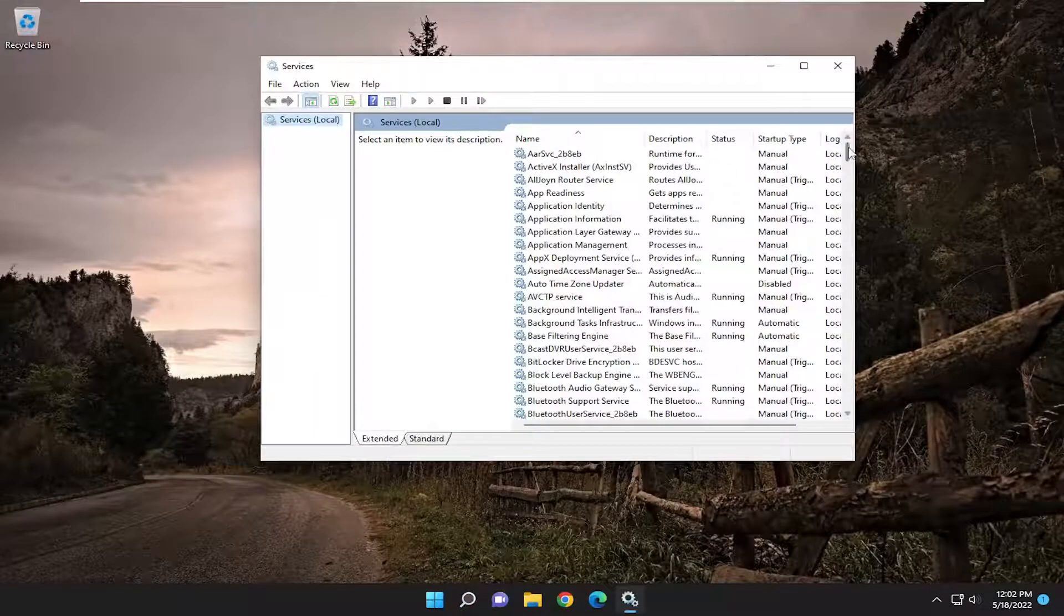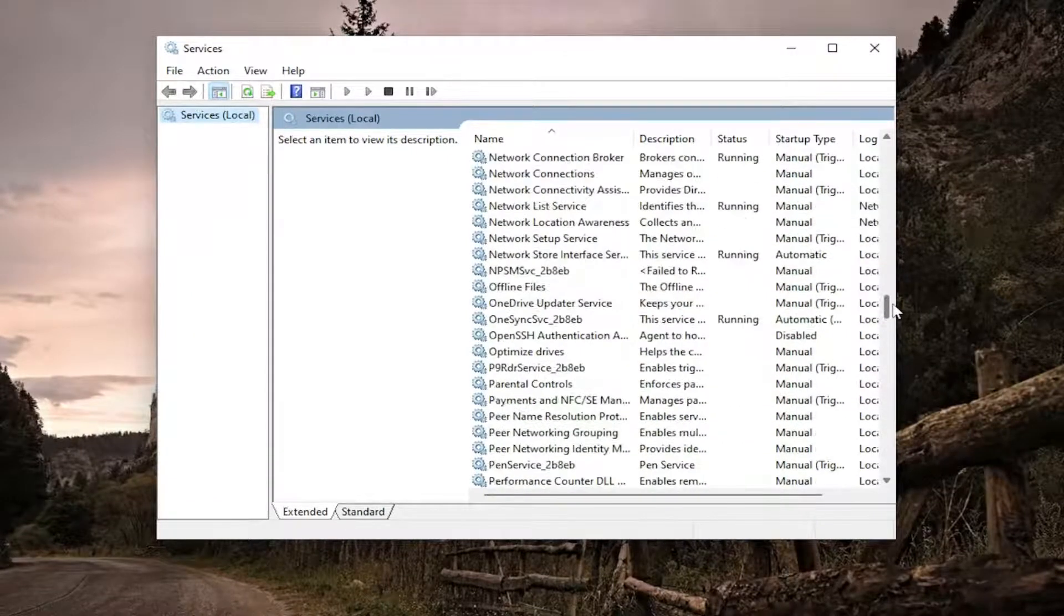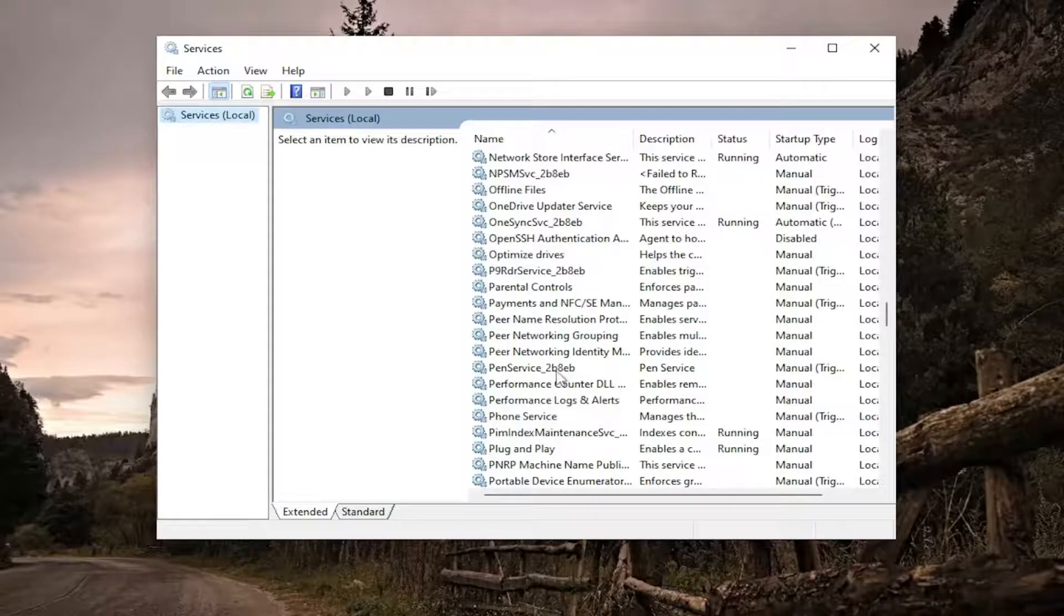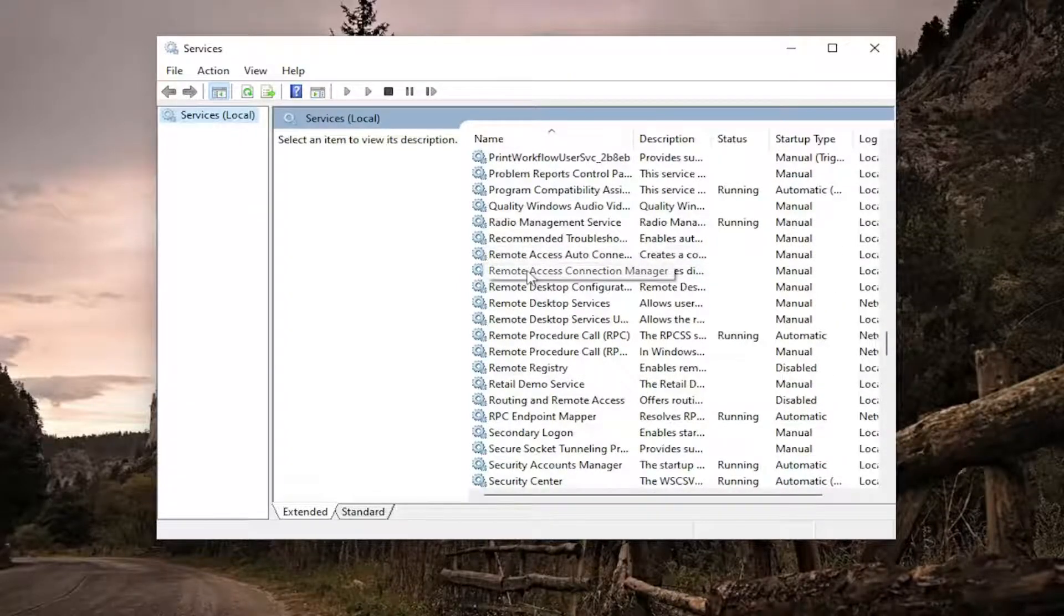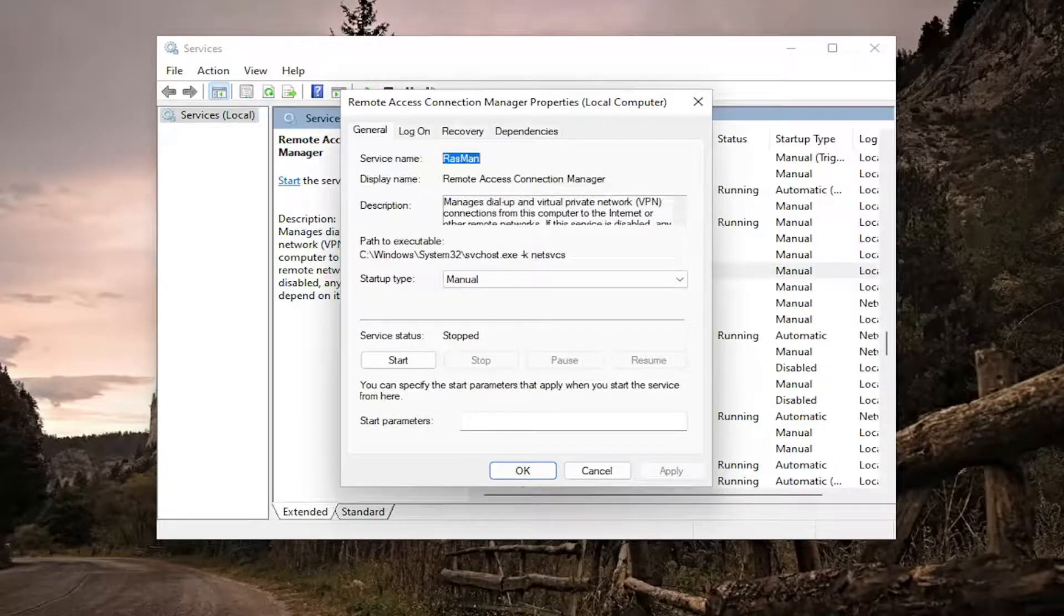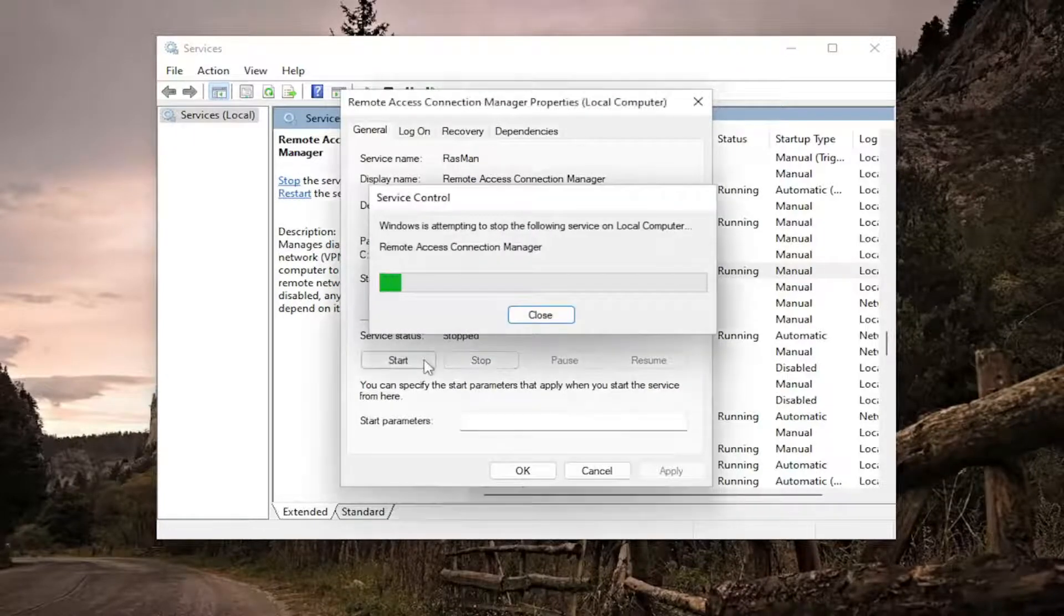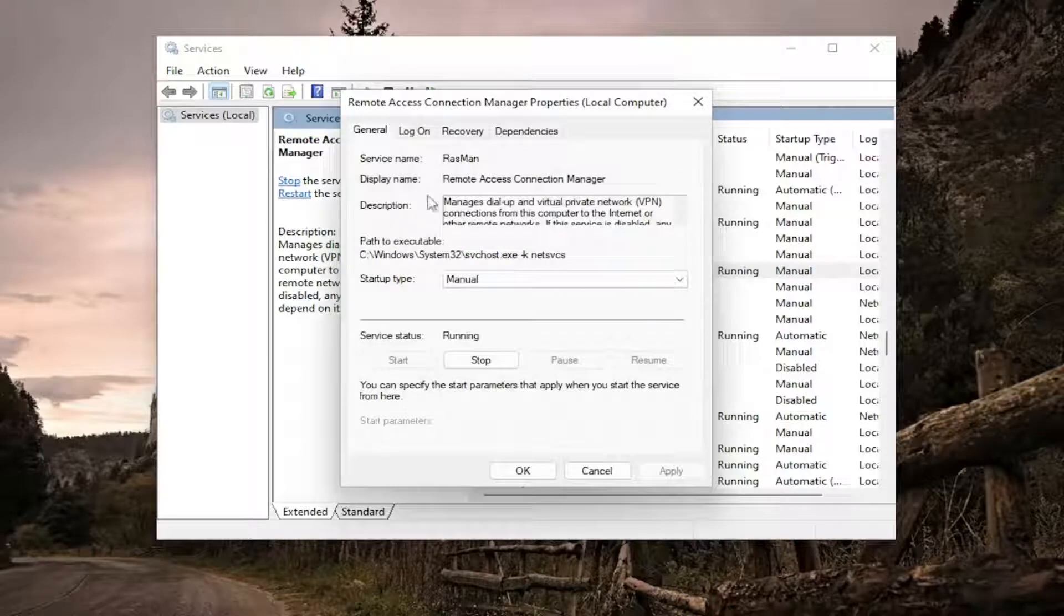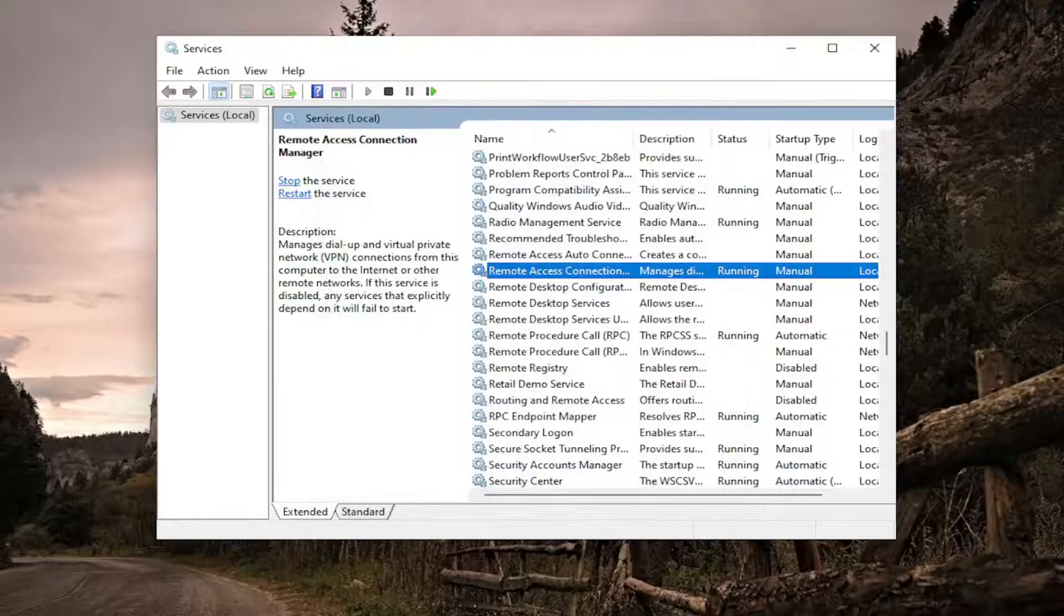You want to scroll down and locate the remote access connection manager service. Right here, go ahead and double click on it. If it's stopped, you want to start it. If it's currently running, I'd recommend turning it off and then turning it back on again. For startup type, I recommend setting that to manual, as you see in my case here. Then select apply, okay.